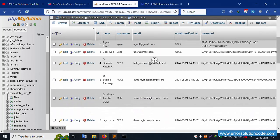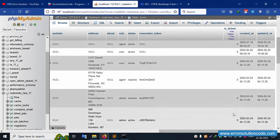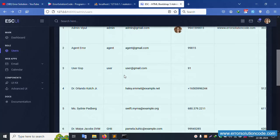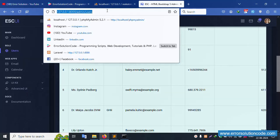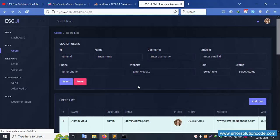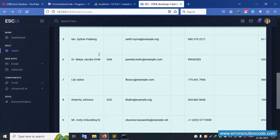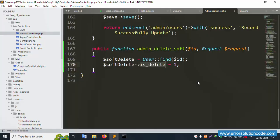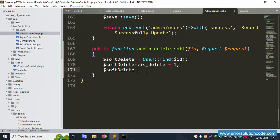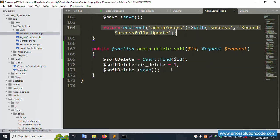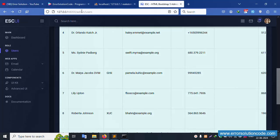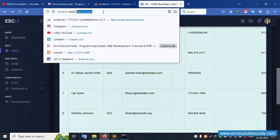By default, all records with is_delete zero are shown. Refresh the page — all records are showing. Set dollar swap_delete's is_delete to one, then save. Add return redirect with the URL copied and pasted here.